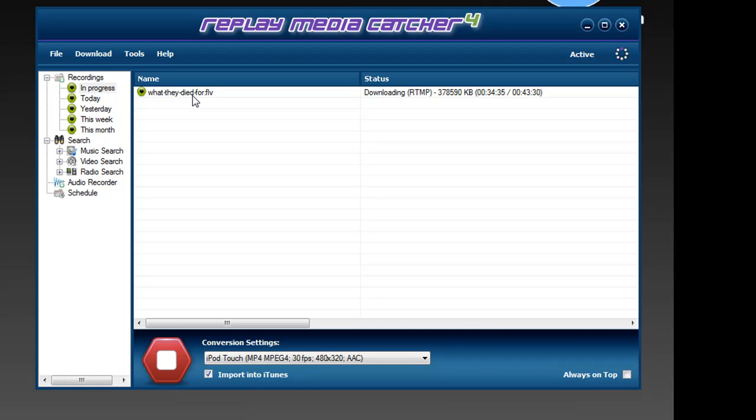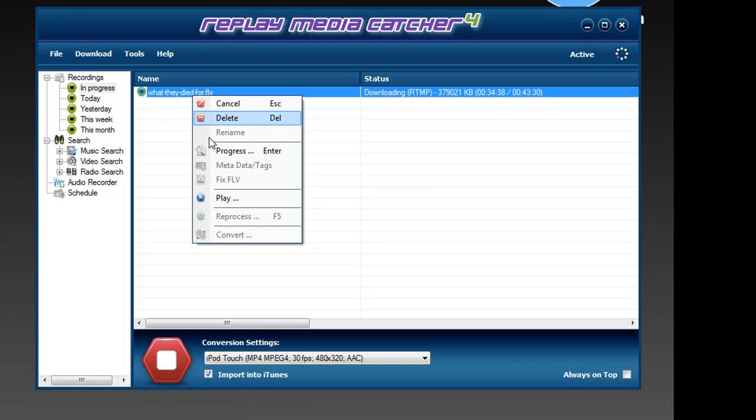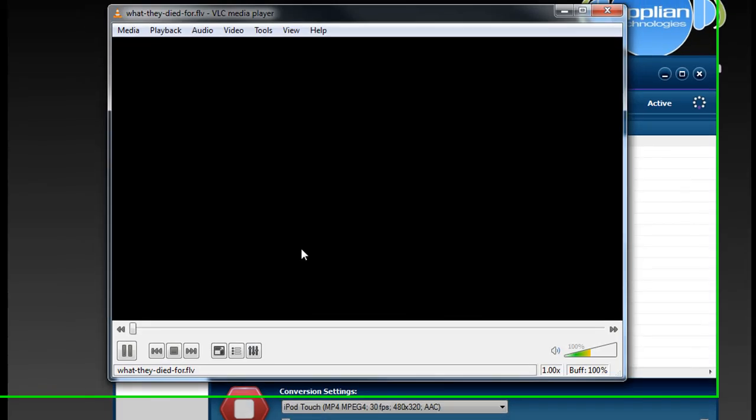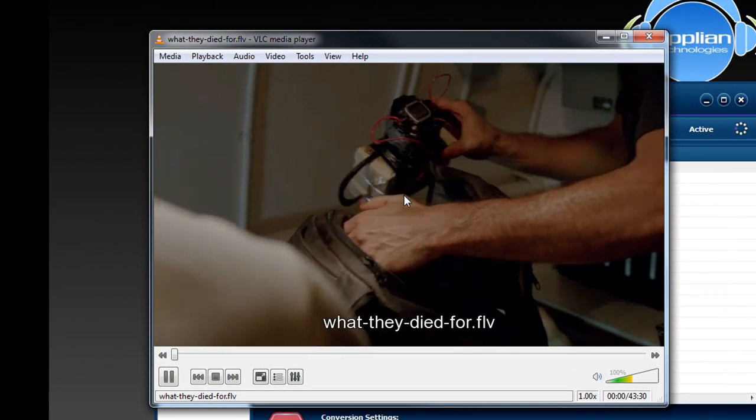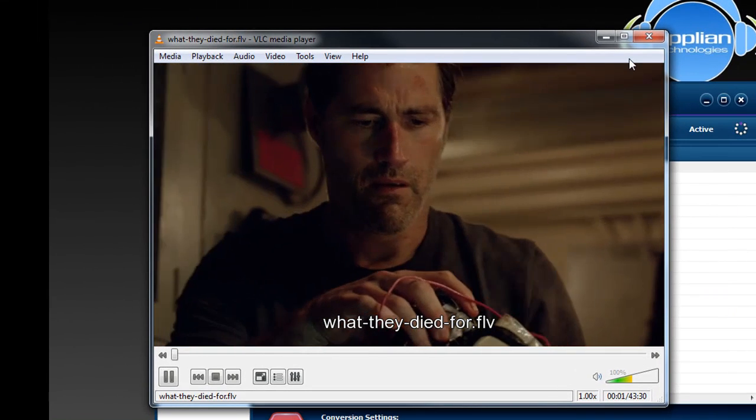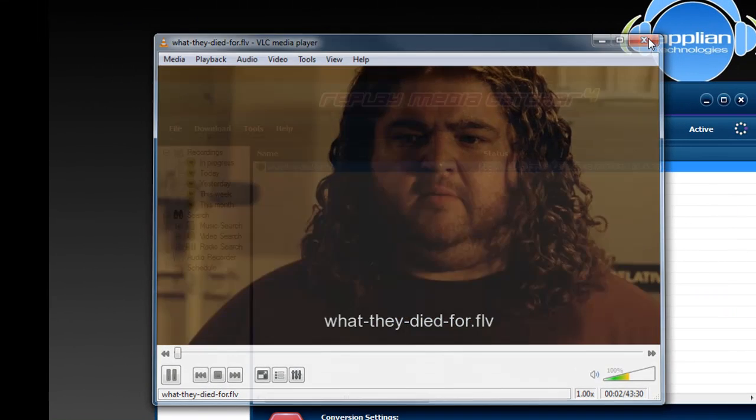What's cool is I can check to make sure that it's downloading the thing I want. All I need to do is right click on the recording in progress, hit play, it brings up a player, and there is my Lost episode.